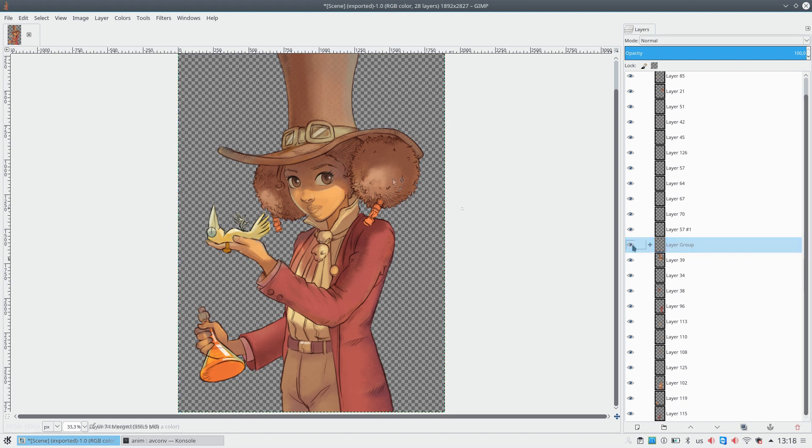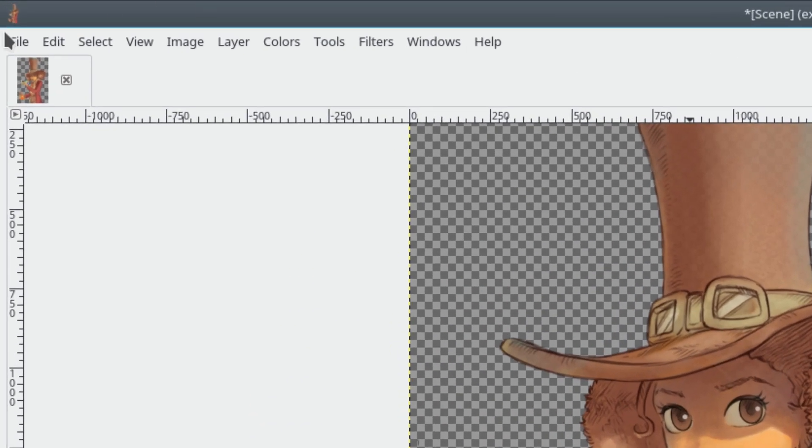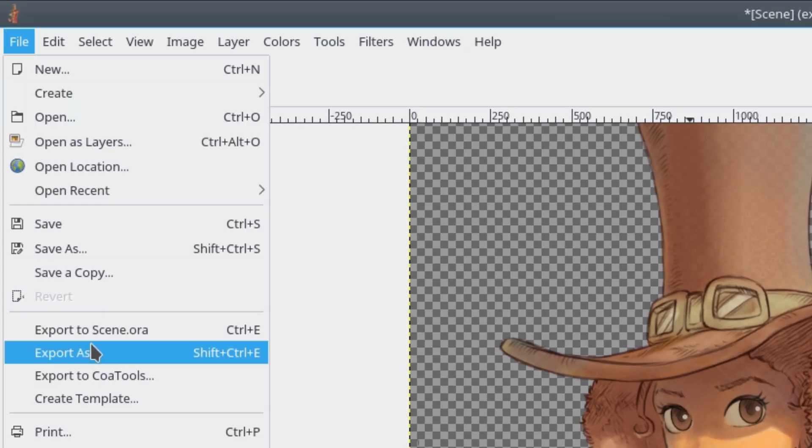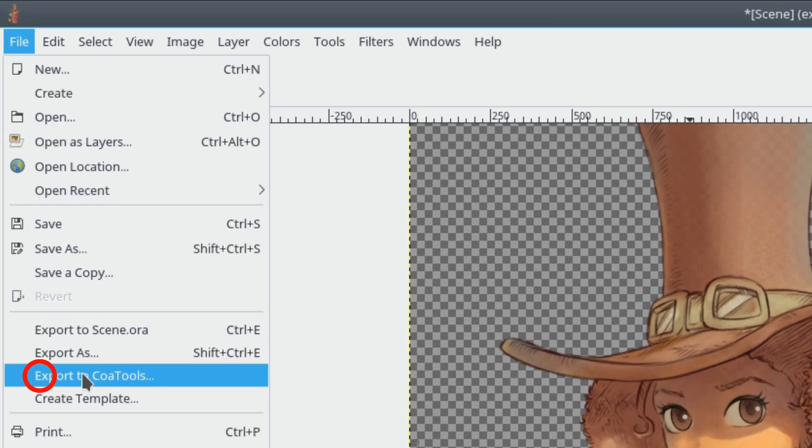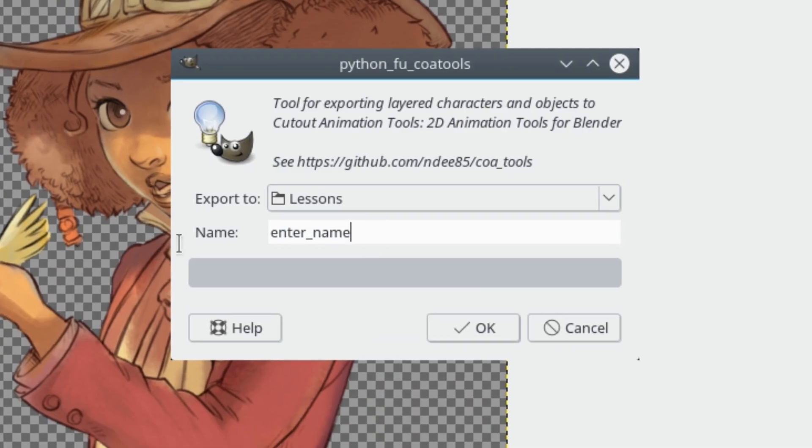So let's start exporting. Click File, then Export to Core Tools. Next, enter the name and path of the scene. Done!